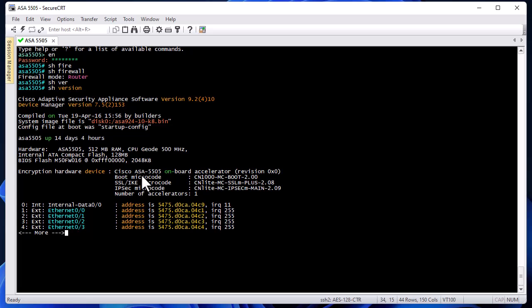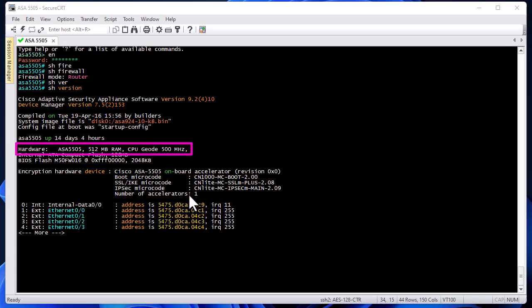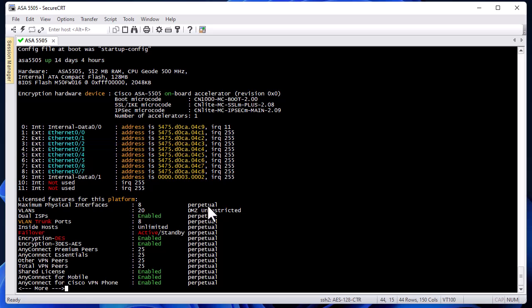The 'show version' command also shows the system uptime — here my Cisco ASA has been up for almost 14 days and 4 hours. We also get hardware information: I have 512 megabytes of RAM, a CPU with a clock speed of 500 MHz, and we can see the different network interfaces.